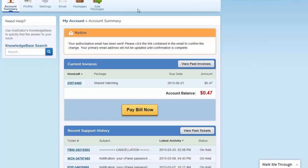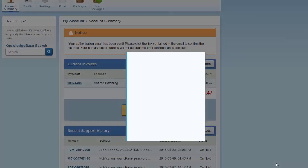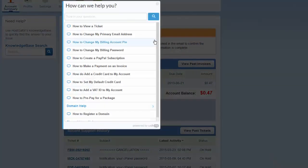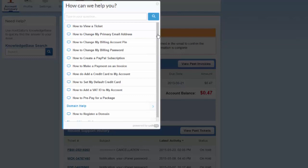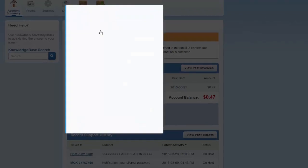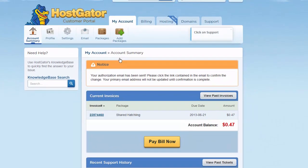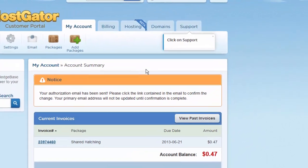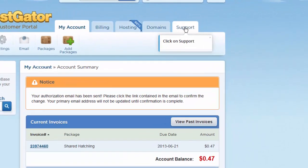You can do all sorts of things inside of the WalkMe feature. Let's take a look at the how to view a ticket option. Here it's telling me to click on the support tab.